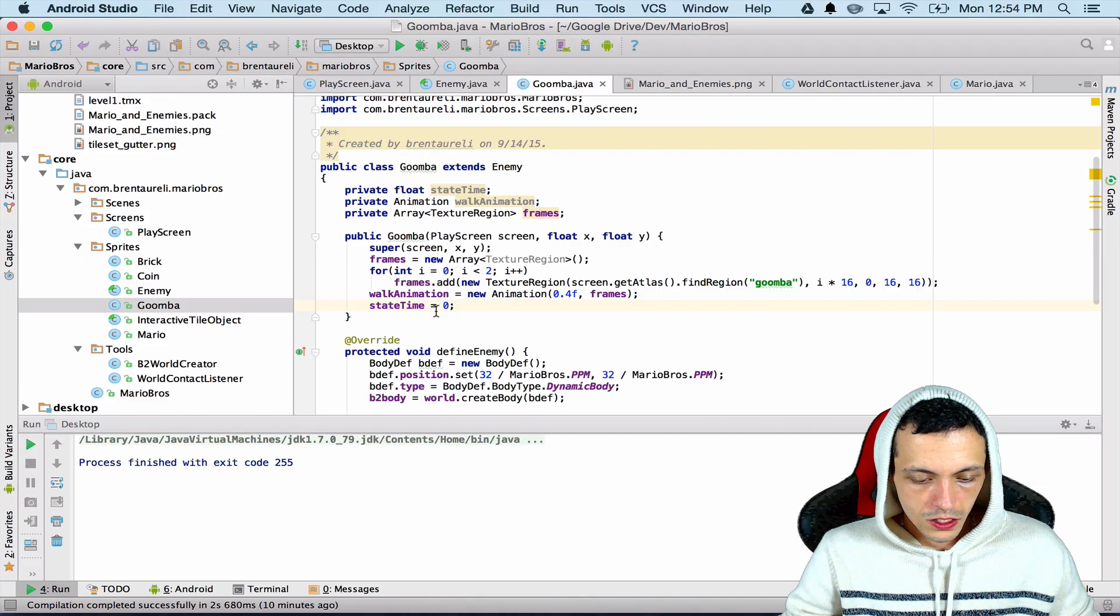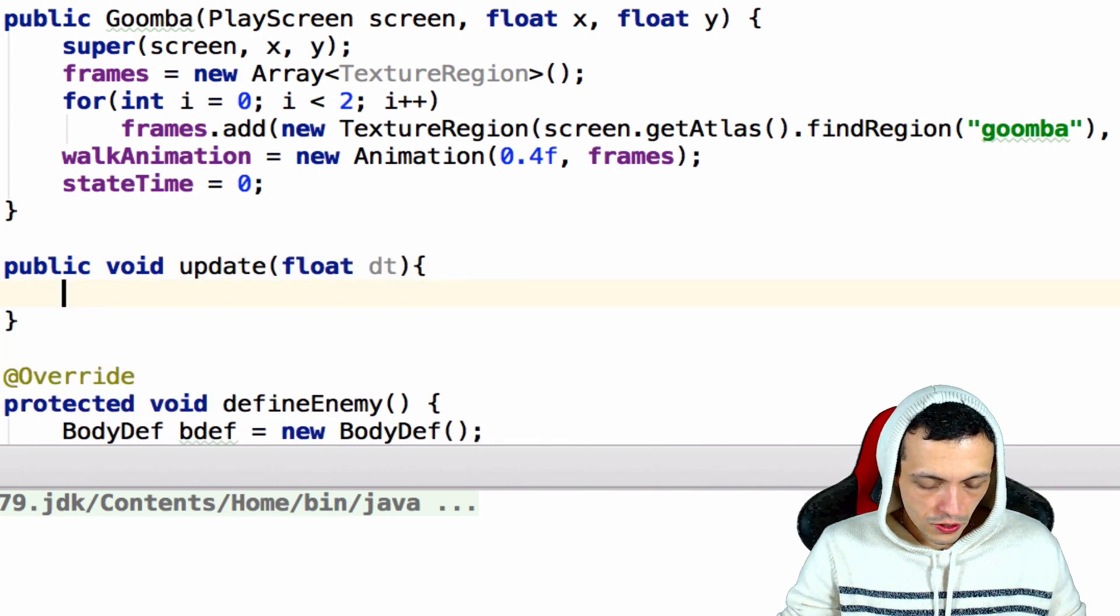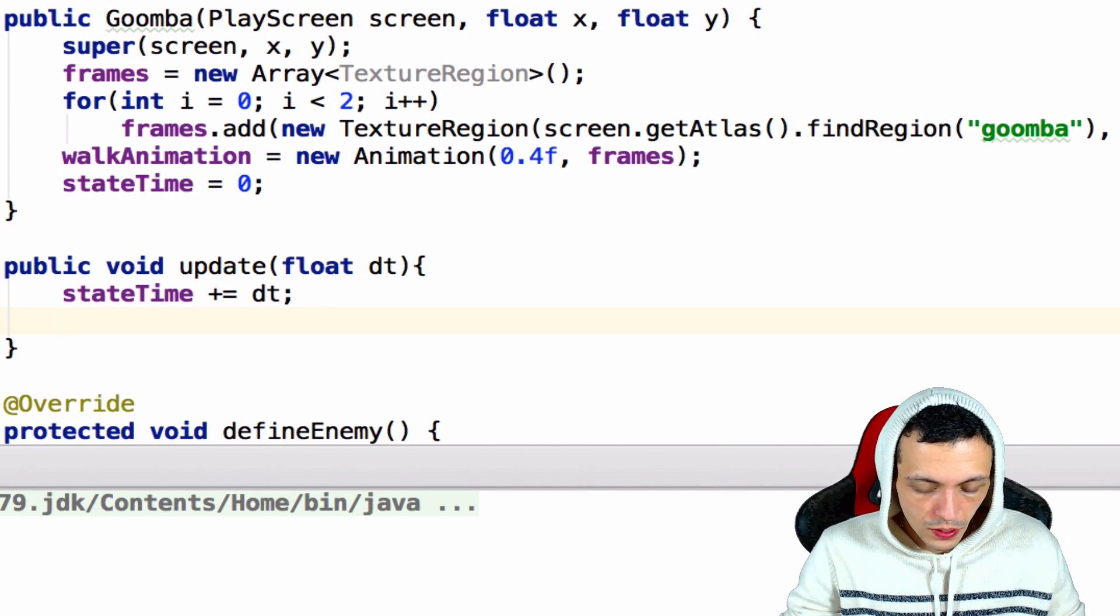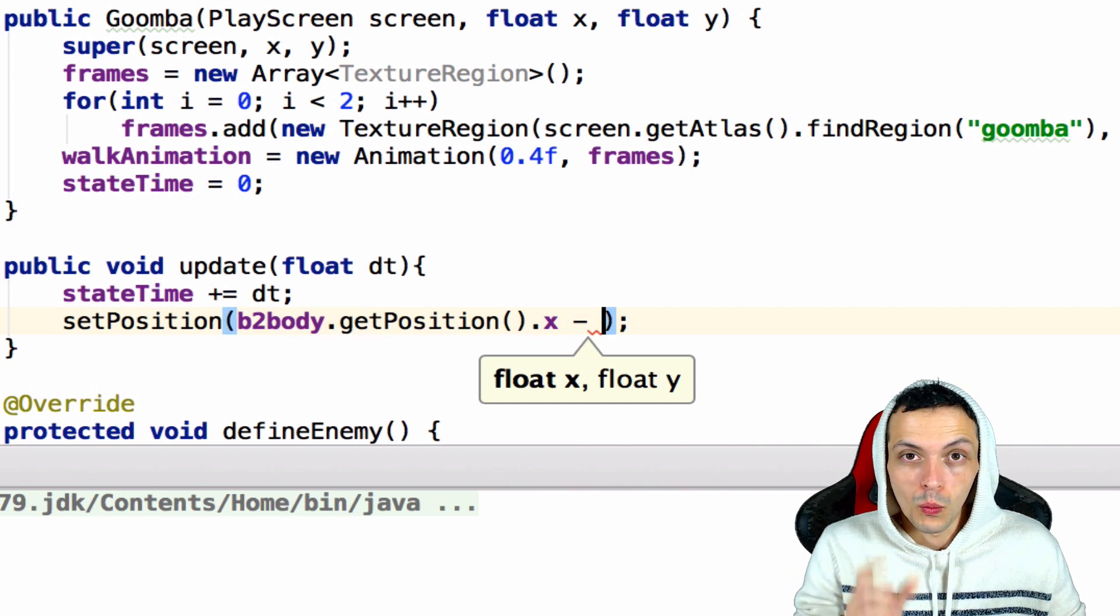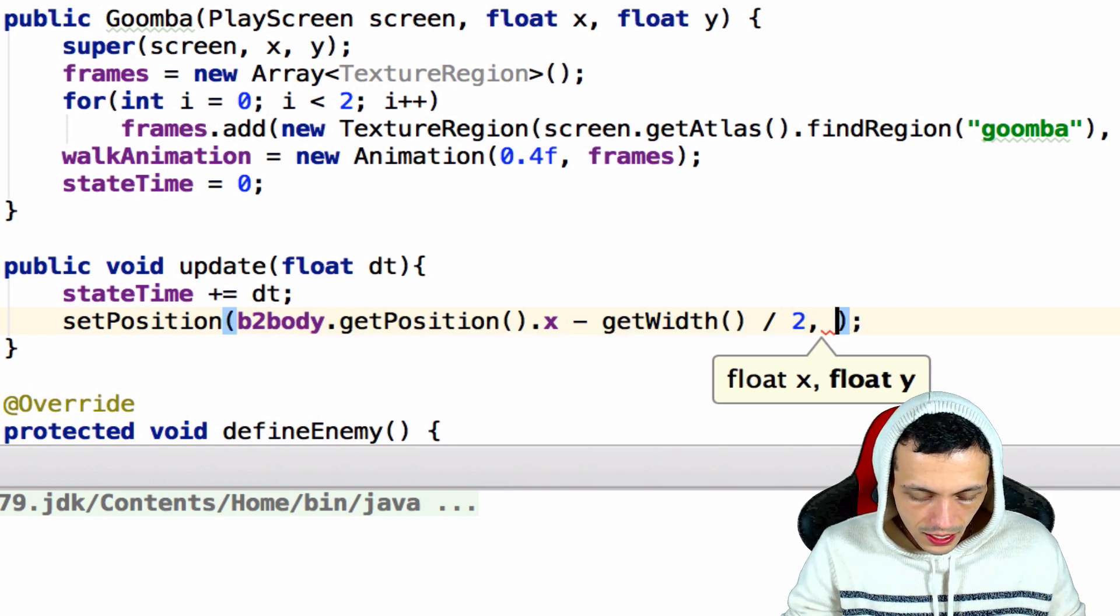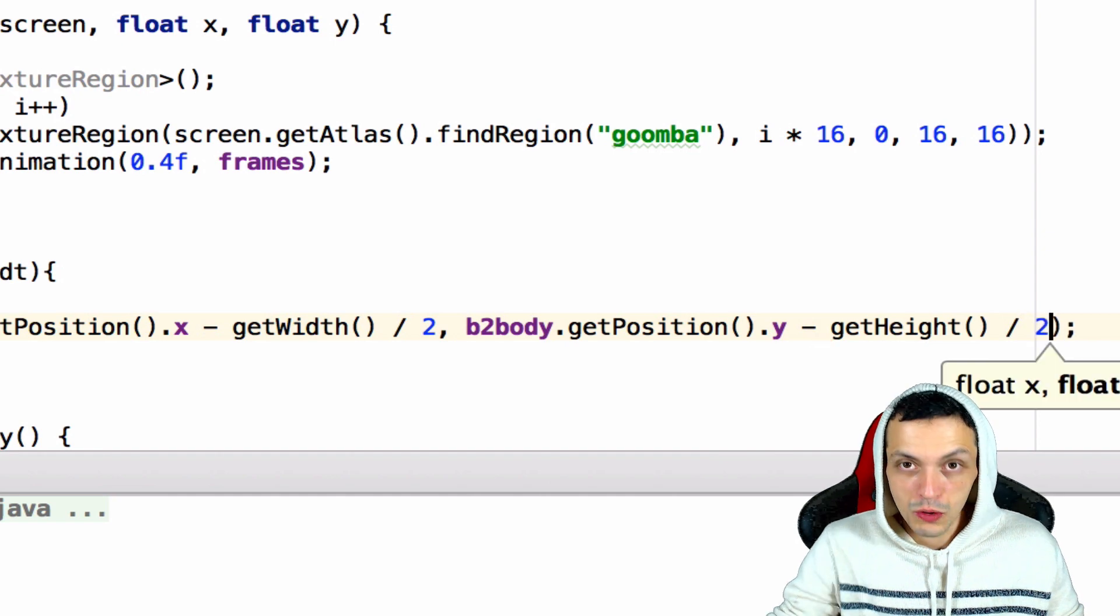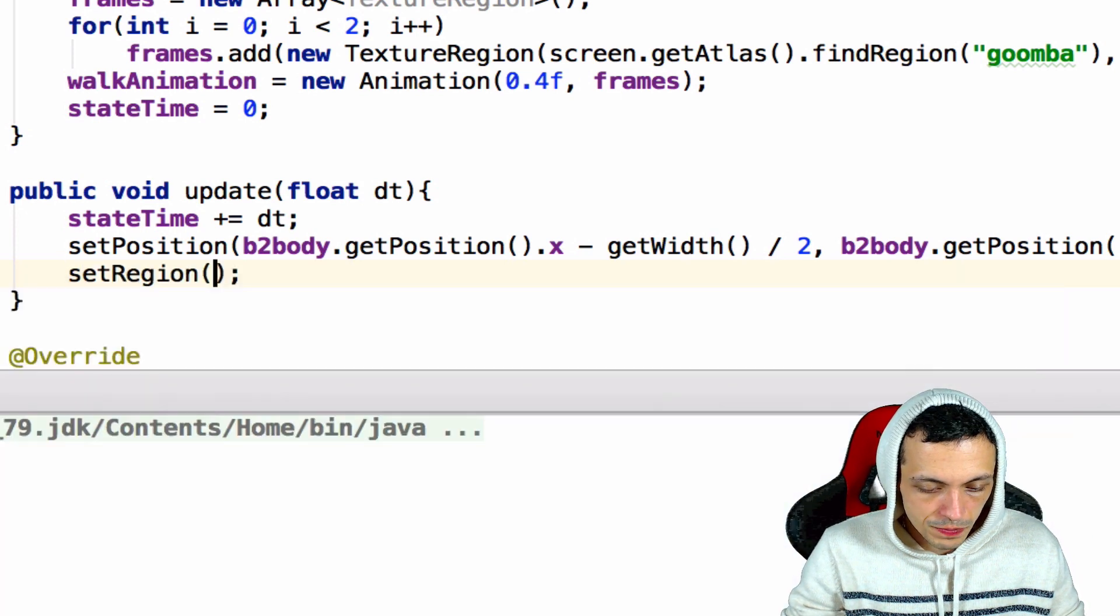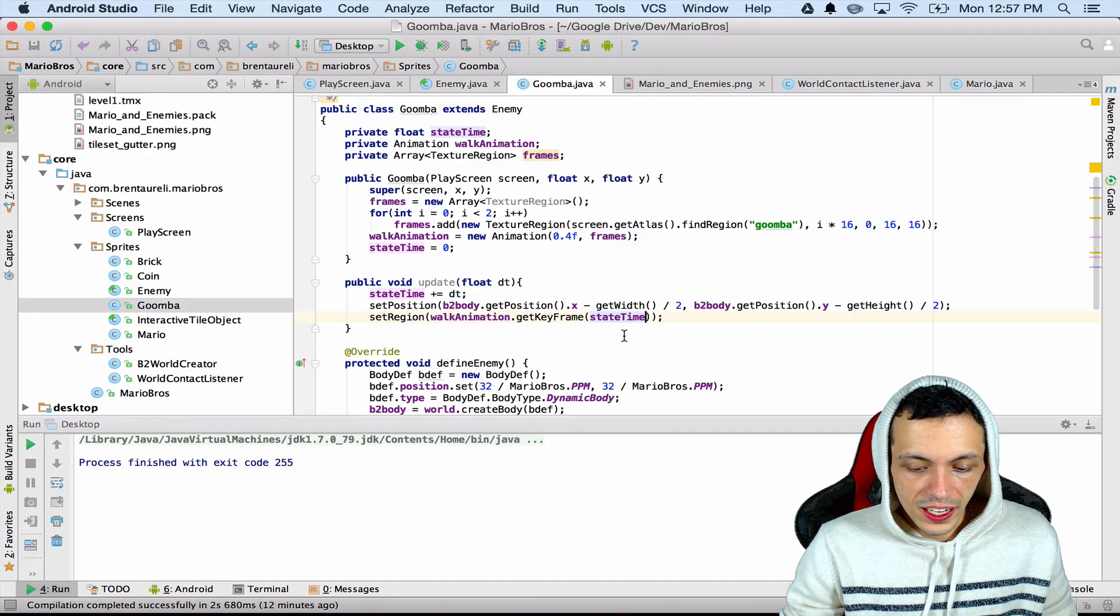So let's set up an update method for our Goomba. Public void update, it takes in a float delta time. We'll increase our state timer by our delta time so stateTime plus equals delta time. Now let's set the position of our sprite. So setPosition to our Box2D body.position.x minus the width of the sprite, because this will offset it a little bit, so minus the getWidth divided by two so move it over half the width of the sprite.